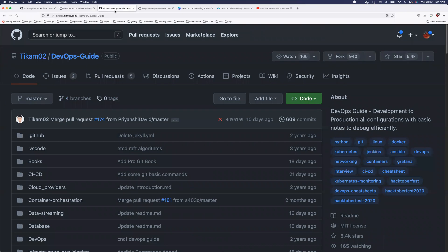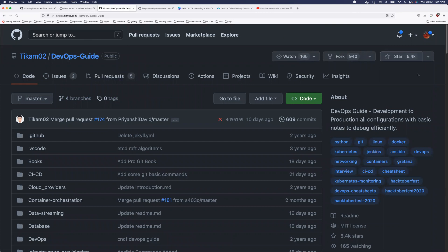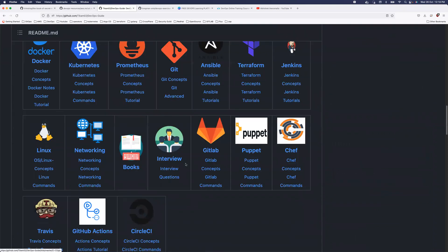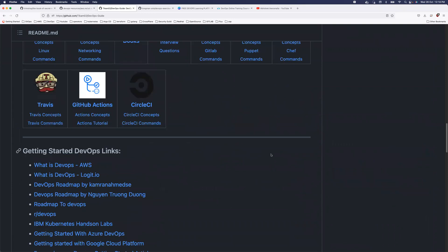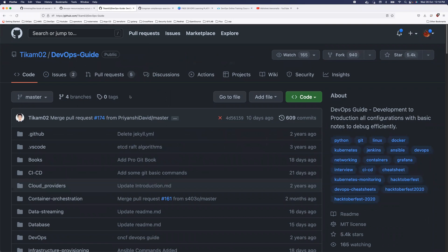The third repository is called DevOps Guide. It has 5,400 stars, 940 forks, and 165 DevOps engineers are actively watching it. This repository covers all the top tools in DevOps today — Prometheus, networking, GitLab, Puppet, Chef, Travis CI, GitHub Actions, and everything else. I'll put all these links in the description — go fork and star these repositories today, and look through them whenever you have free time.